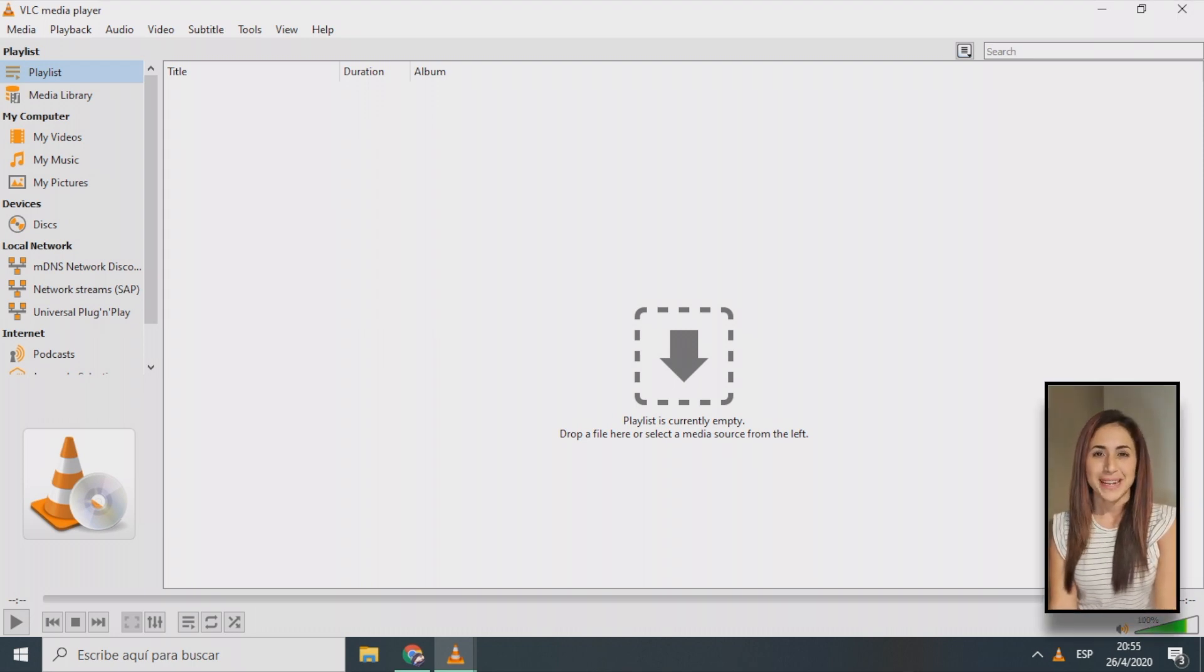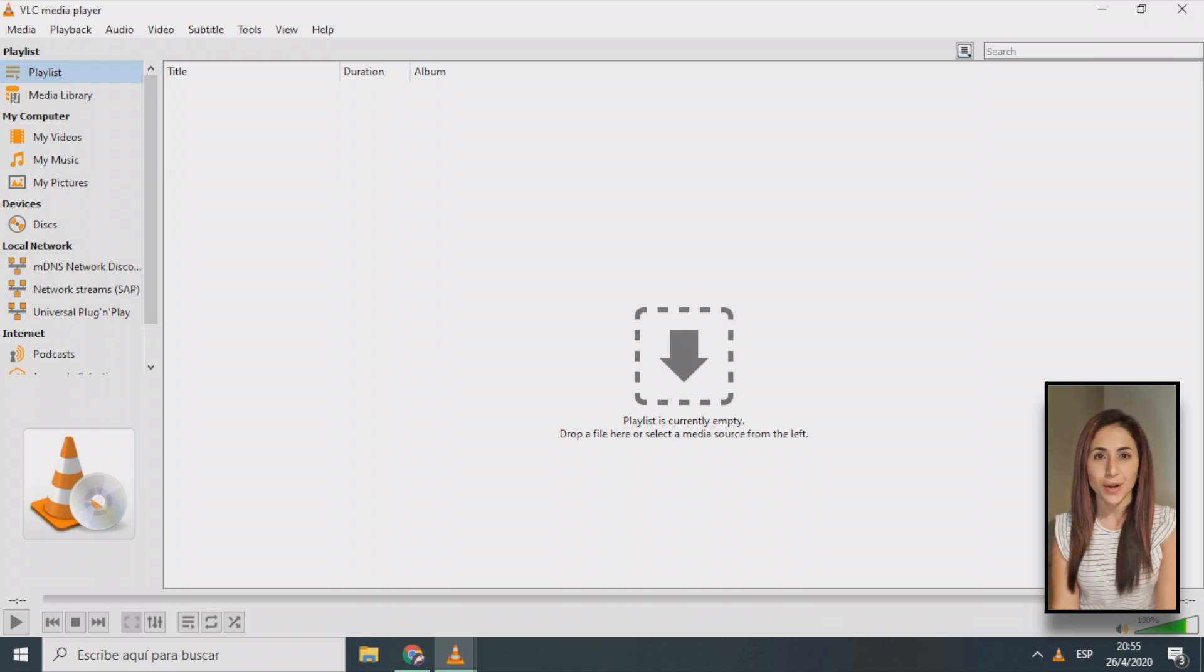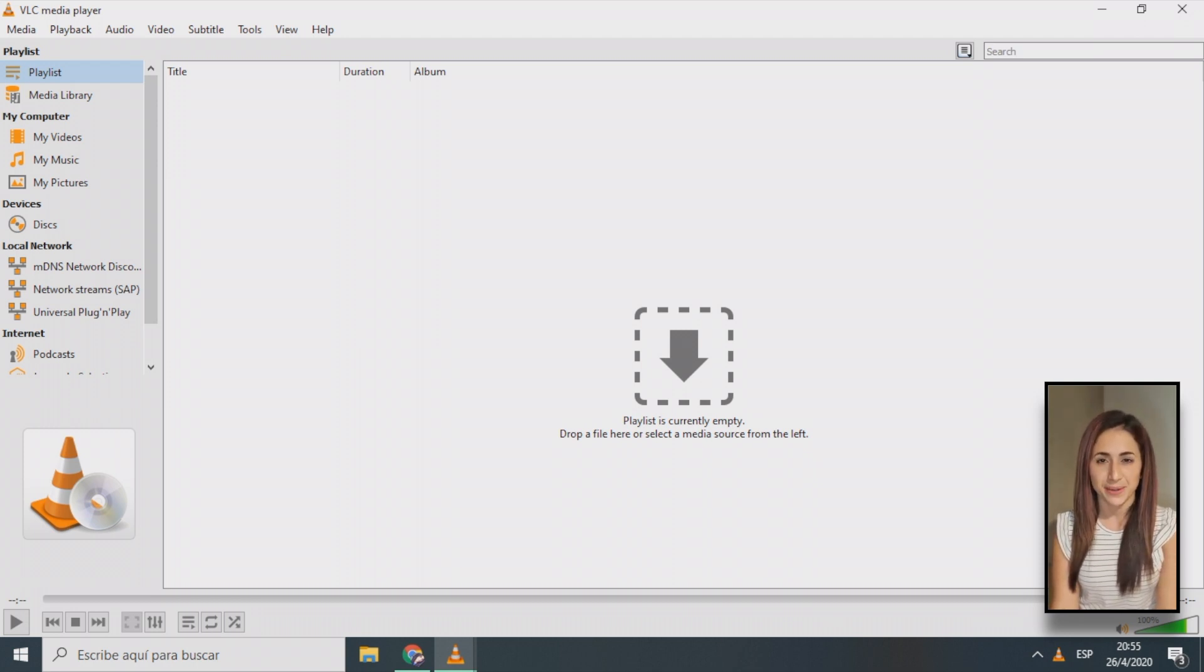Hello, everybody. My name is Aileen, and in this short video, you will learn how to convert the format of audio files on Windows using VLC.